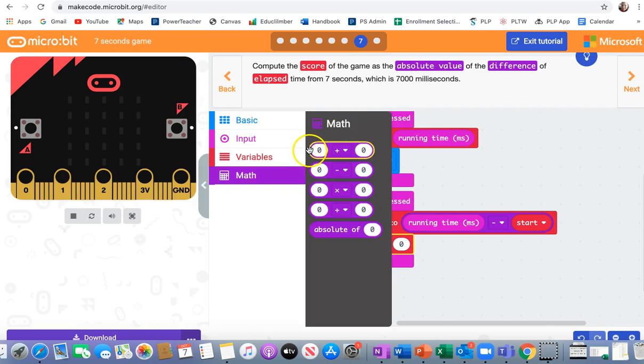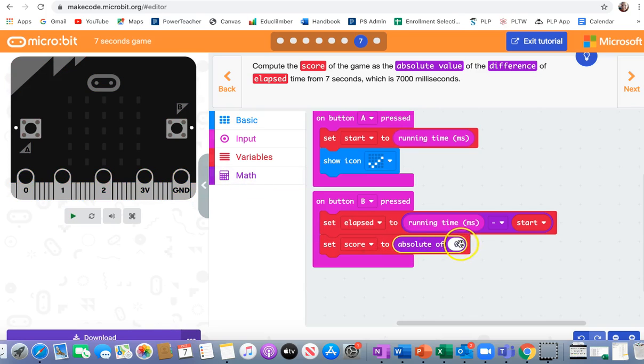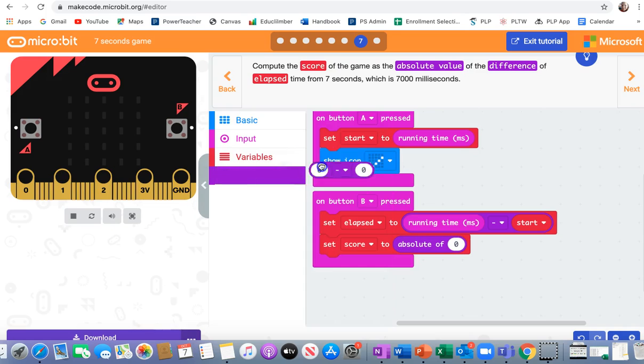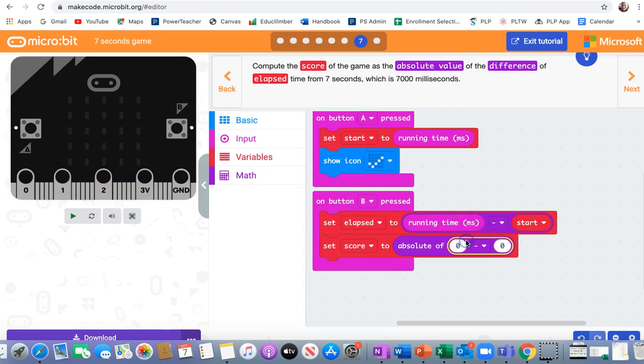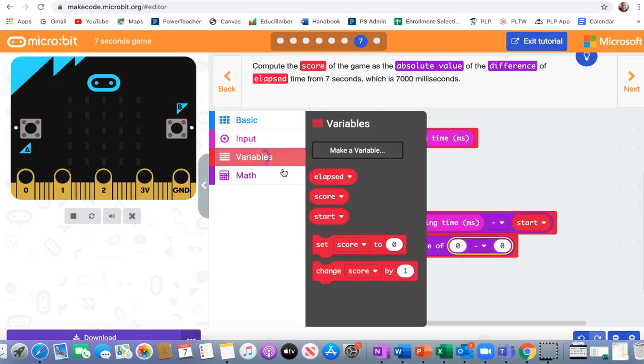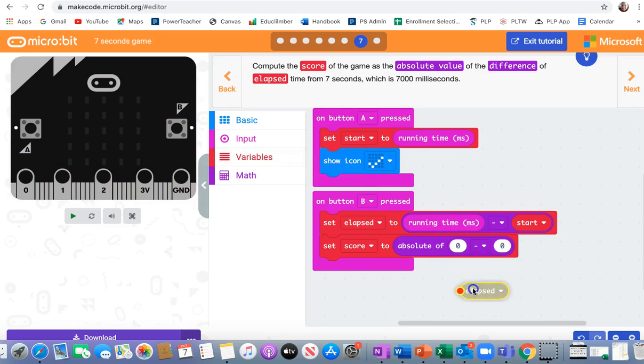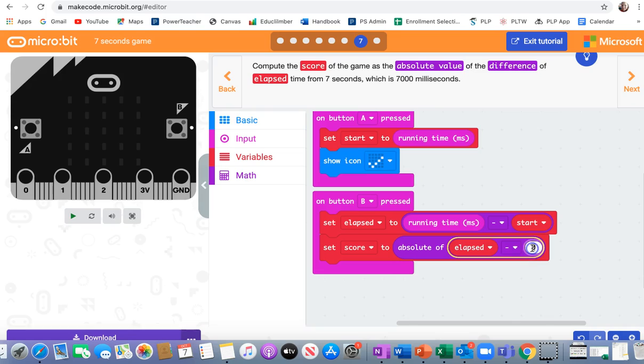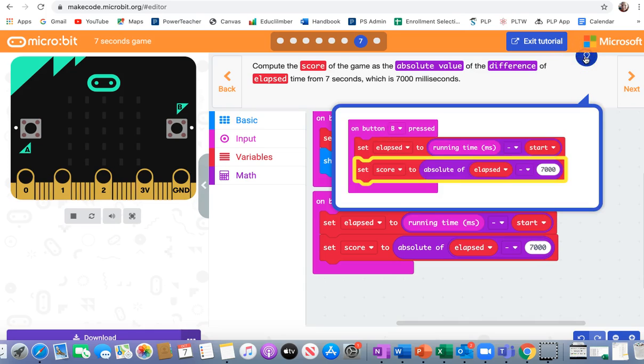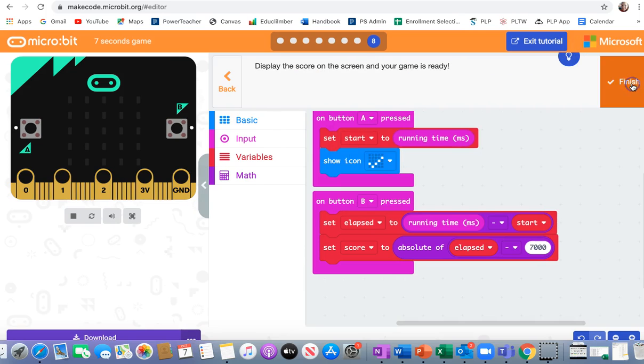Absolute of is right there. But it doesn't have a zero minus zero. It just has one place for one number. I'm going to go back into math. Pull out a zero minus zero. Snap it right there. And that single zero. All right, so let's see again. I need absolute of elapsed minus 7,000. Elapsed was a variable. Put that in the first zero right there. And then type 7,000. So this is going to tell me how close I got to 7,000. Double check it. Looks good. All right, next.